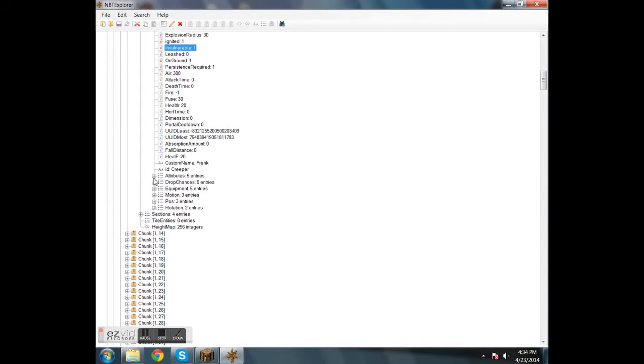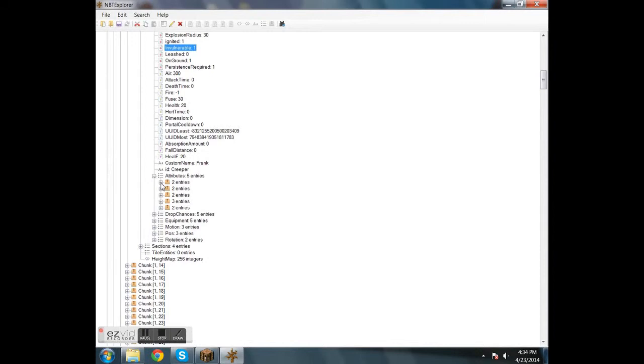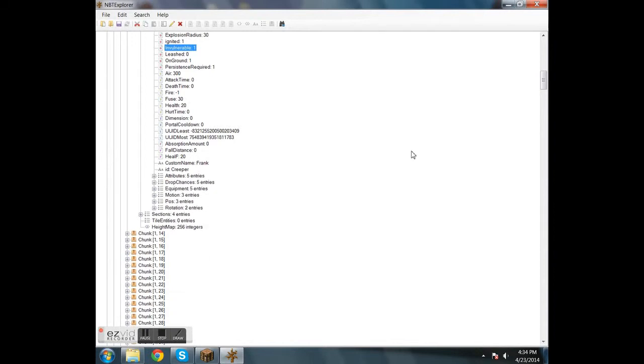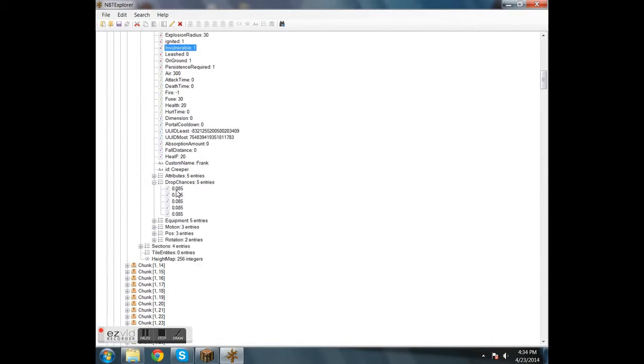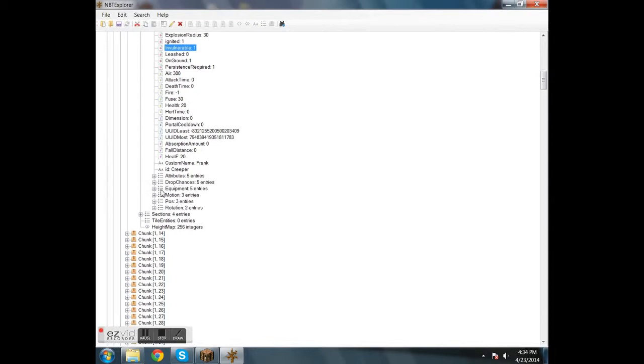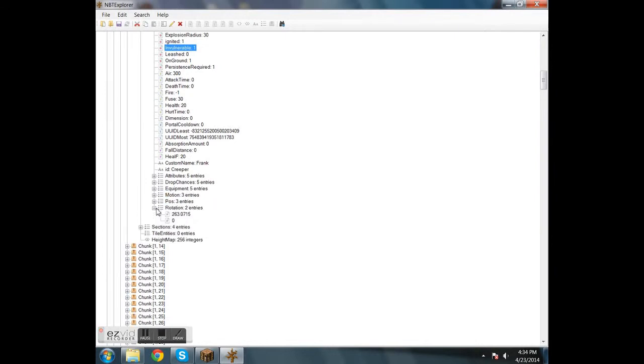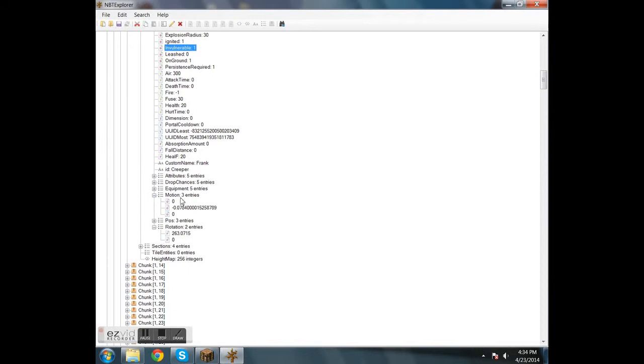You can have different attributes, which I may get into in another video. The chances each item it's holding will drop, this is its generic value, what it's holding, where it is, and where it's looking and where it's going. So you can go real in depth on what you're changing on this.